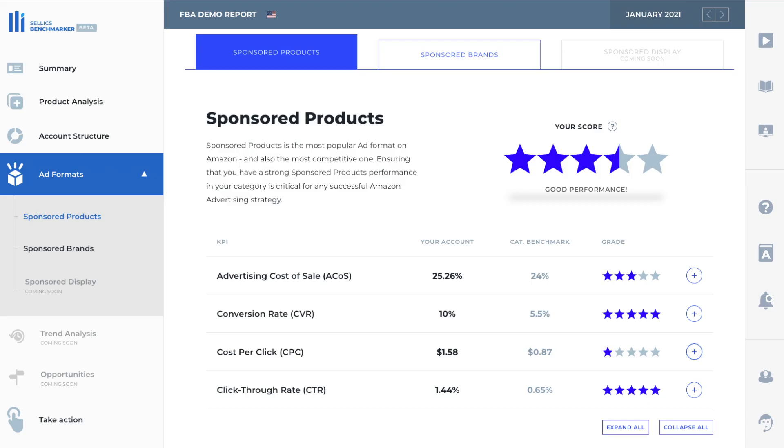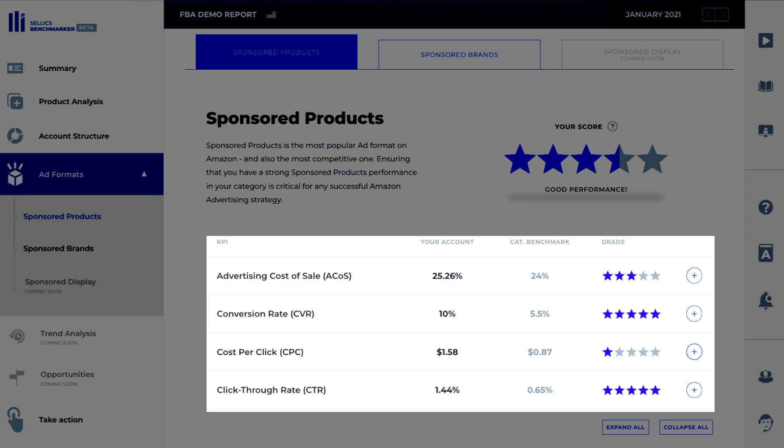Now, if we take a look at the sponsored product section, this gives you an overall picture of how well your campaigns are performing. You can see that it's broken down into four main metrics called KPI, the key performance indicators. We can see the ACOS, conversion rate, cost per click, and the click-through rate. But the problem is, how do we know if these numbers are good or not? If they need improvement or not?